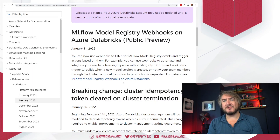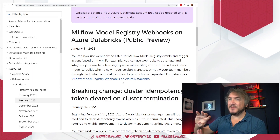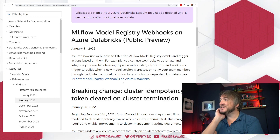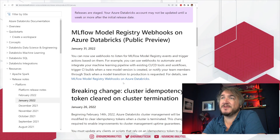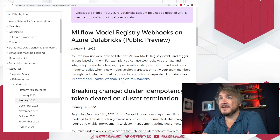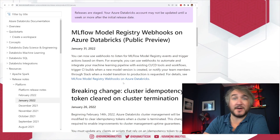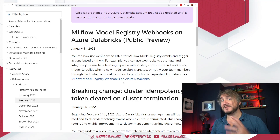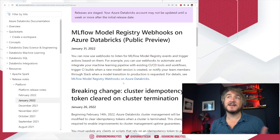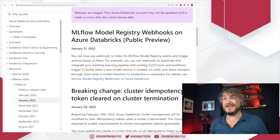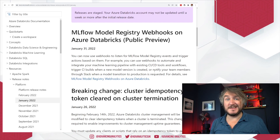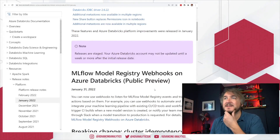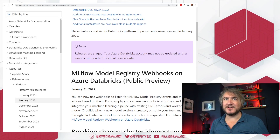Finally, MLflow model registry webhooks in Azure Databricks. If you wanted to trigger model registry actions via webhook — such as an Azure DevOps pipeline triggering a model rebuild and promotion if accuracy exceeds a certain level — there are more webhooks to automate your MLOps workflows, which is pretty cool. And that's our pile of changes for January — some interesting ones. Let's go and have a look at the new cluster.